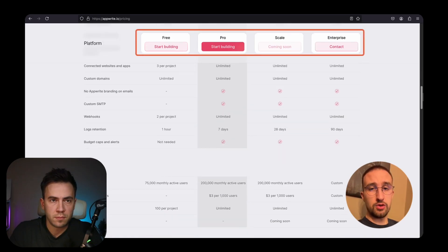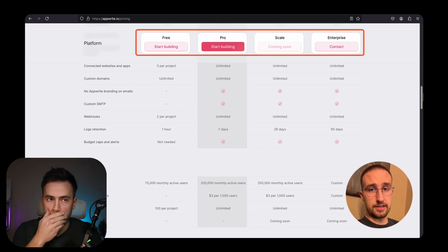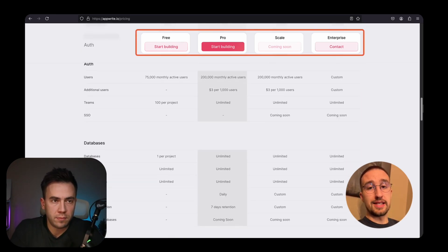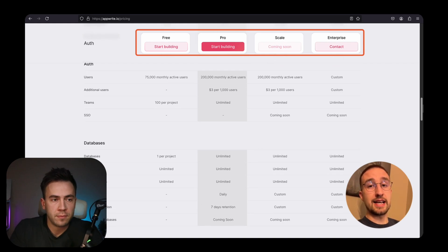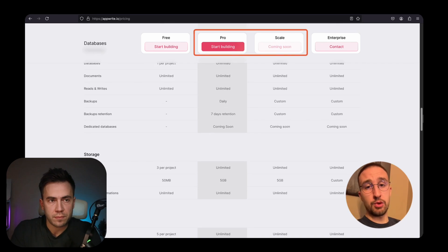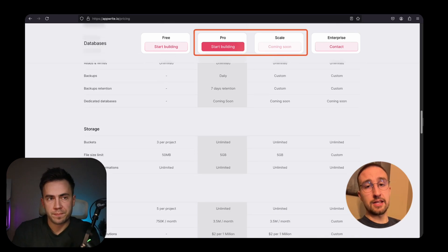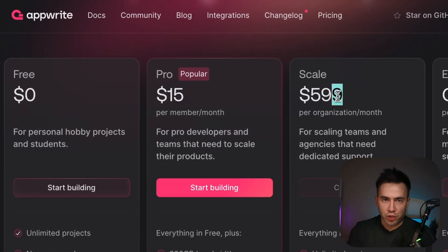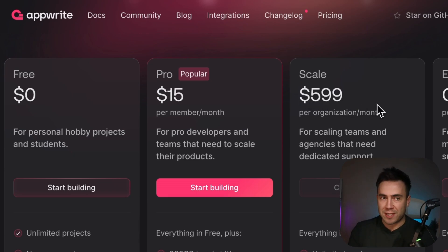At the moment of recording this video, Appwrite has four different pricing plans. The first one is free, which is amazing. The second one costs about $15 and the third one is around $600. There is a huge gap between the second and the third pricing tier — $15 a month to $599 a month. That's quite a jump, but they're not understanding exactly how this works.